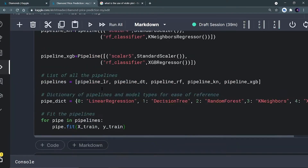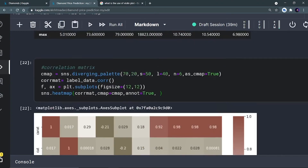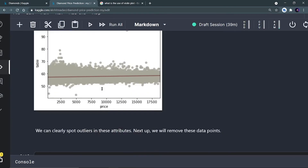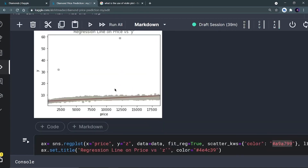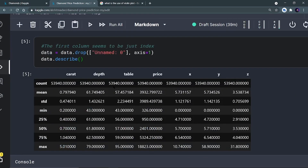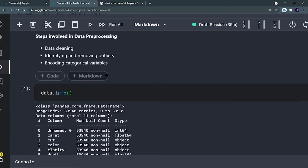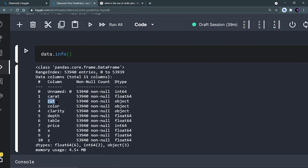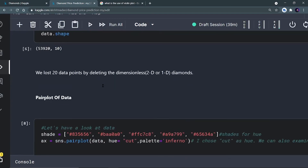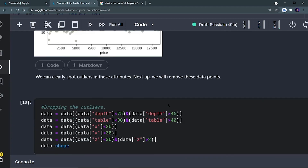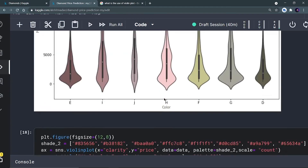Now here is a homework assignment: use price as your independent variable and classify diamonds based on cut — whether it is ideal cut, stable cut, good cut, very good cut, etc. Use the cut column as your predictive class. You have to use classifiers, not regressors. If you have any doubts in this notebook, you can reach out to Karnika or to me on the Telegram channel. I hope you liked this video and the work.